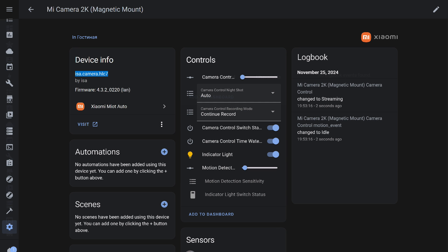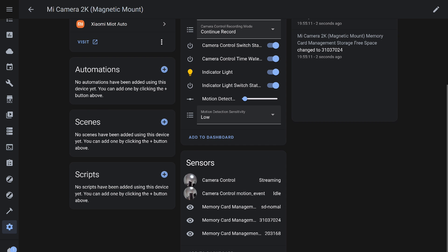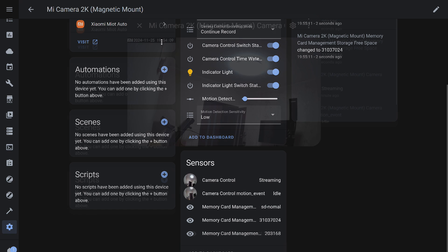On the positive side, in addition to the video stream, full camera control is available in Home Assistant: switches, sliders, and mode selection menus. Even information about storage capacity and the memory card status is included. It all looks great.